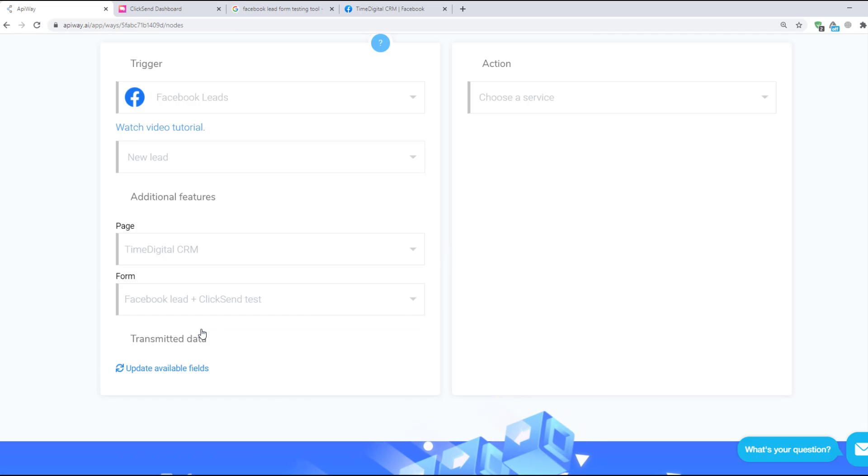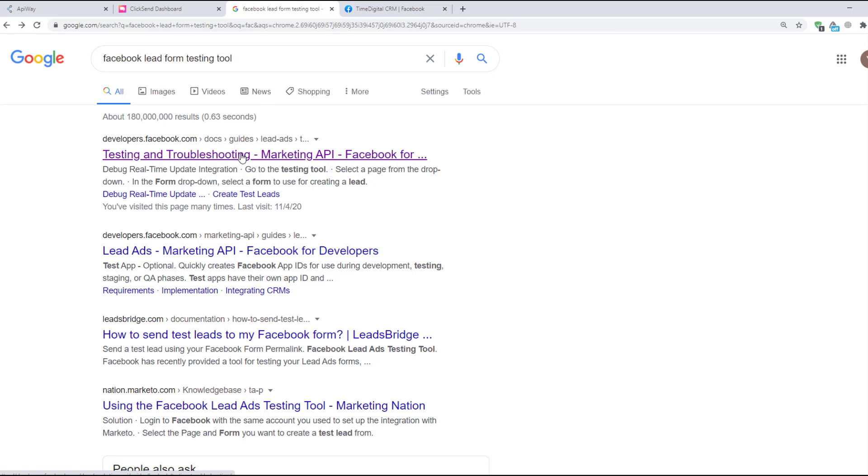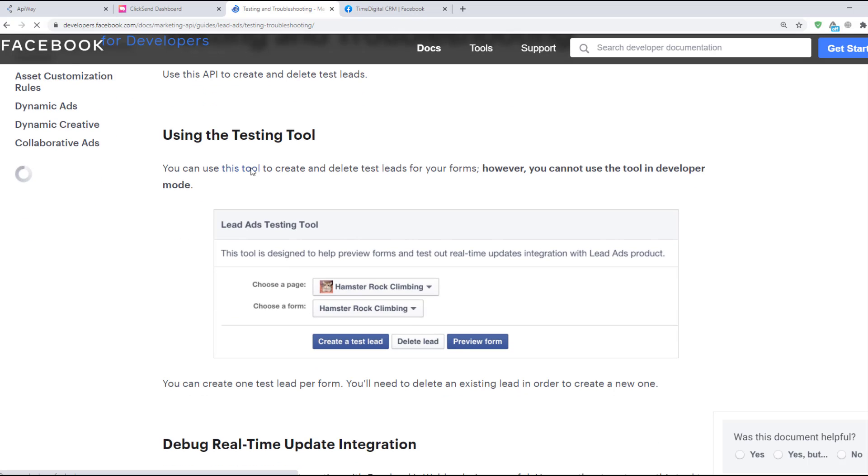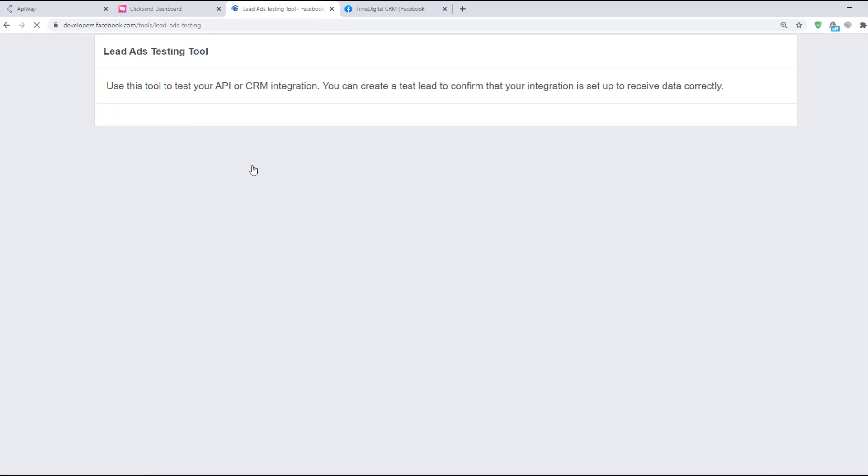Now we need to find Facebook lead form testing tool. It's a standard Facebook tool. Go to this page and in the first sentences there's a link on the tool itself. Click it.